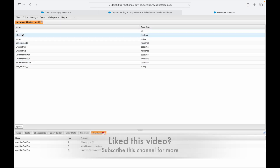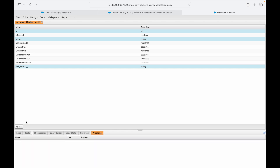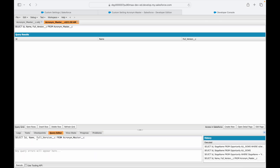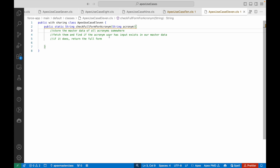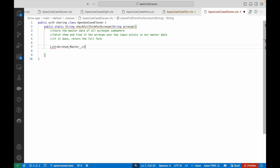Now let's access this Custom Setting from Apex. Refreshing the Developer Console, if I type 'Acronym' the Acronym Master object is available. Note that Custom Metadata uses __mdt, but Custom Settings are like custom objects, so they use __c. I can query: SELECT Id, Name, Full_Version__c FROM Acronym_Master__c — and all our records show up, similar to how custom metadata appears.